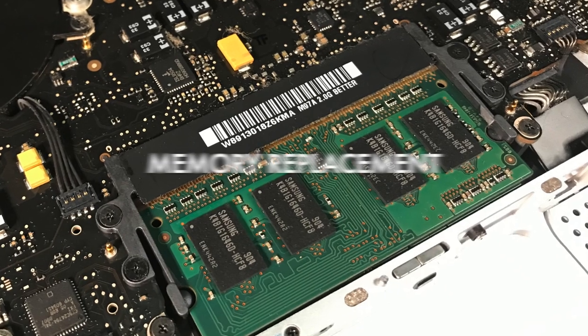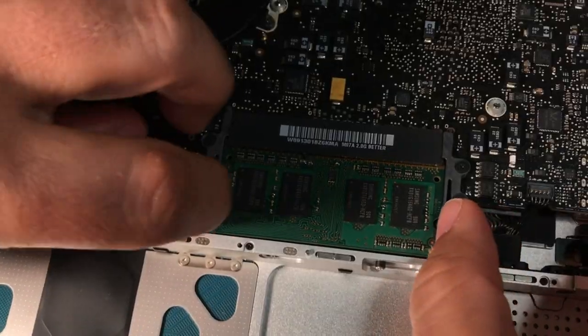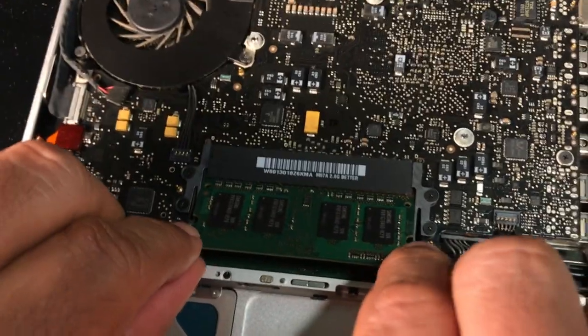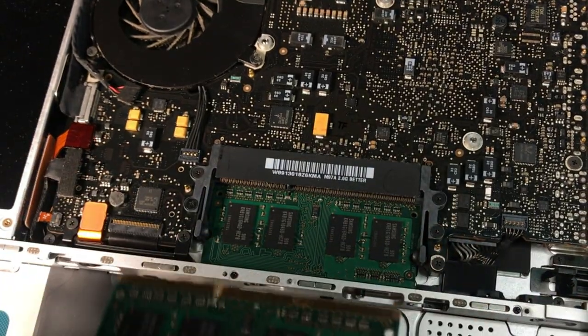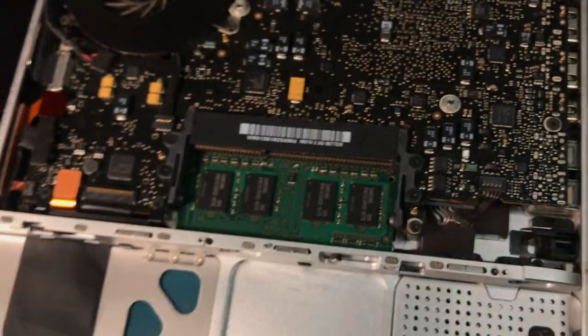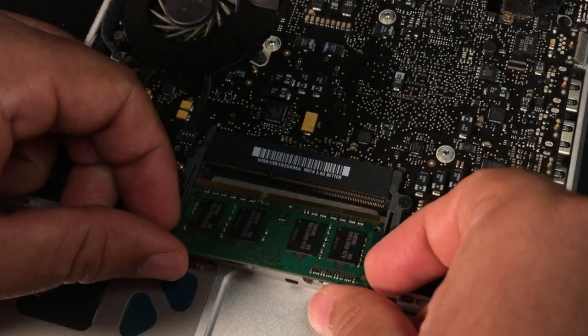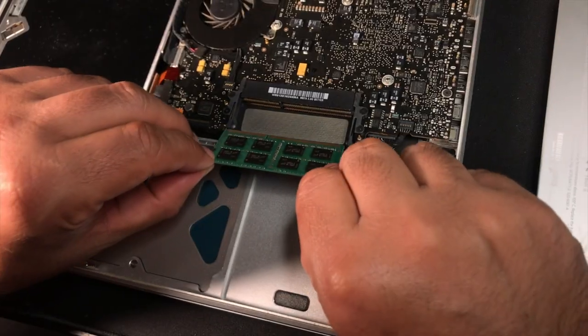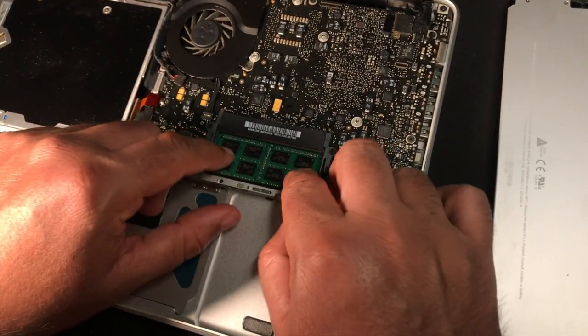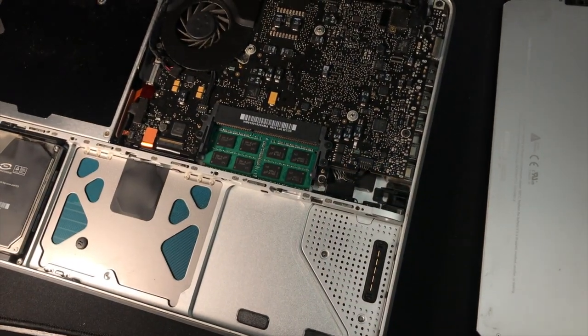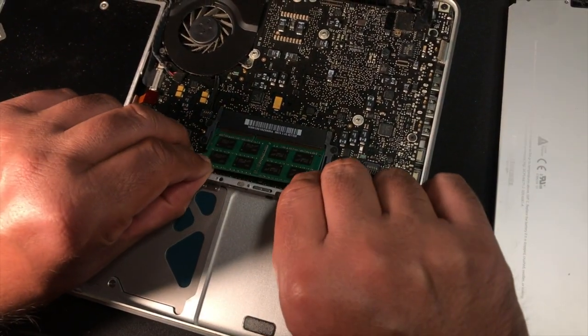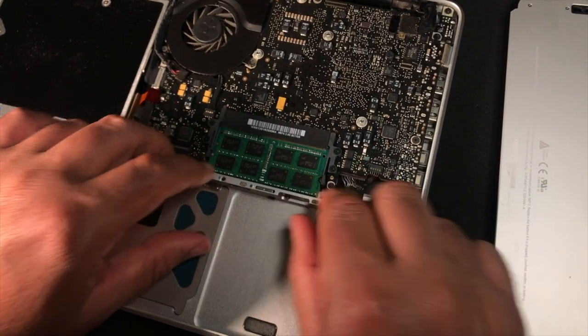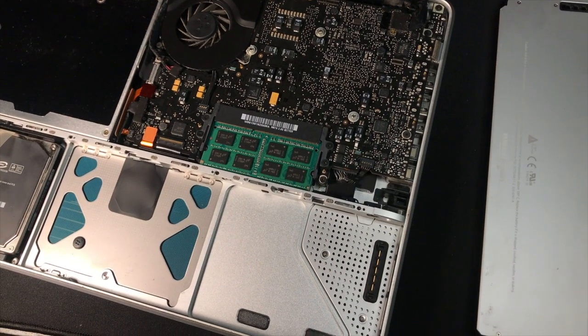To replace your memory, begin by locating the modules. You can remove the first module by pushing out the retaining clips. The module will then automatically pop at an angle. Repeat the same process to remove the second module underneath. Begin installing your new RAM by sliding the new module at an angle on the lower slot. Once it's secured in place, push the module down to snap it in. Repeat the process to install the module on the top. You have now completed installing your new RAM.